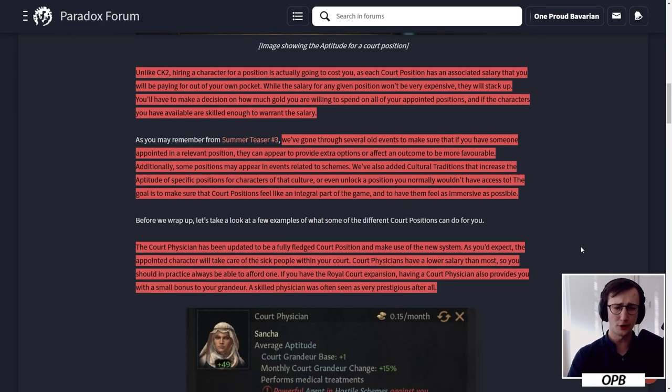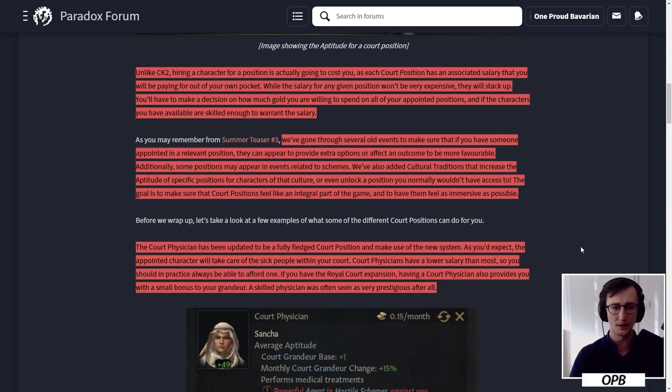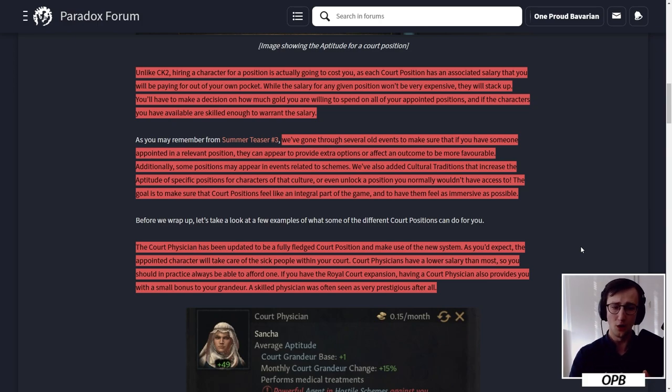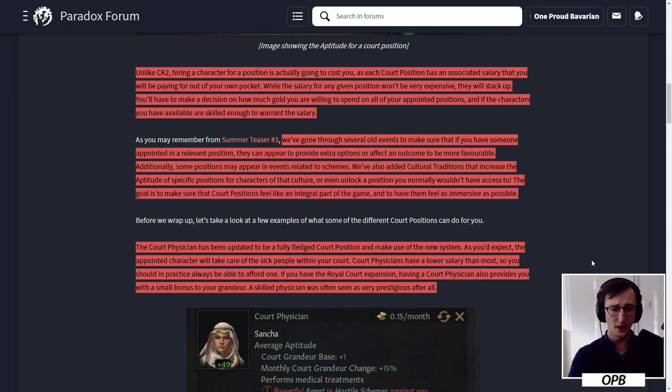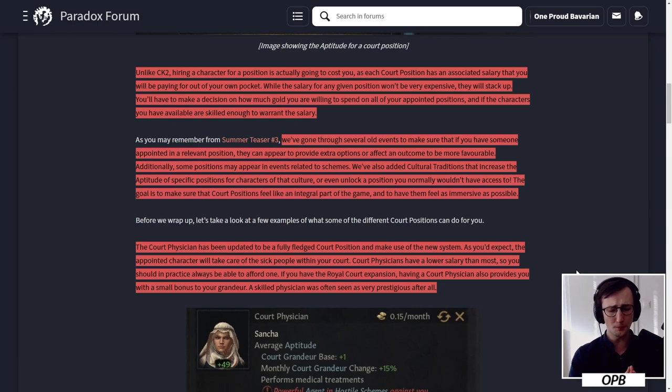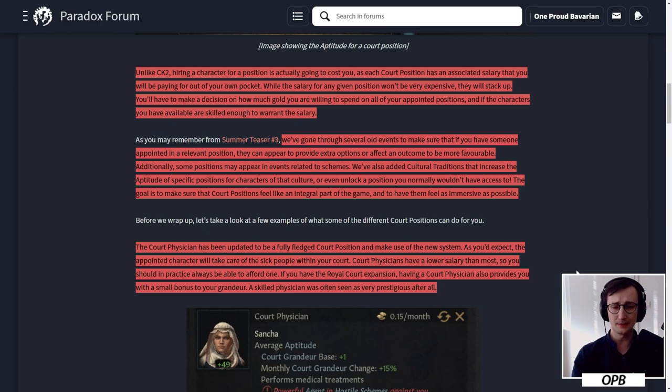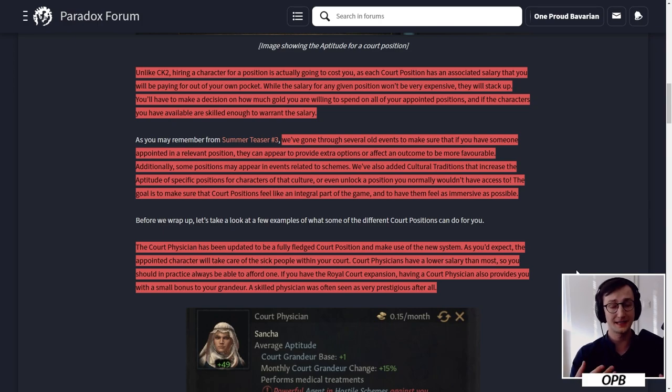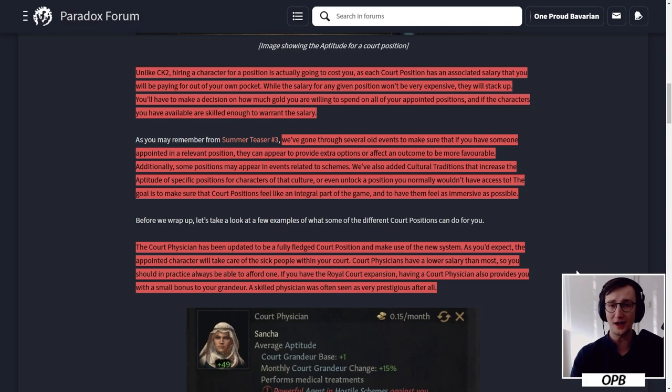We have gone through several old events to make sure that if you have someone appointed in a relevant position, they can appear to provide extra options or affect an outcome to be more favorable. Additionally, some positions may appear in events related to schemes. We have also added cultural traditions that increase the aptitude of specific positions for characters of that culture or even unlock a position you would normally not have access to.